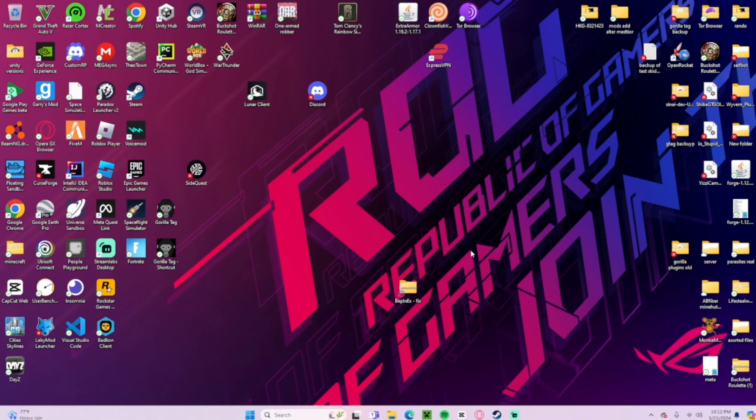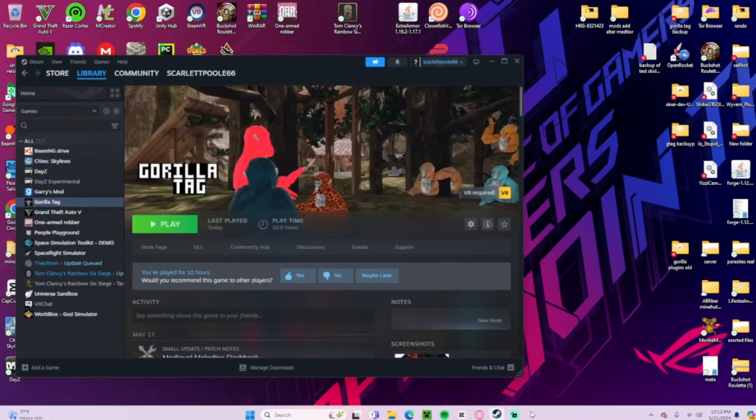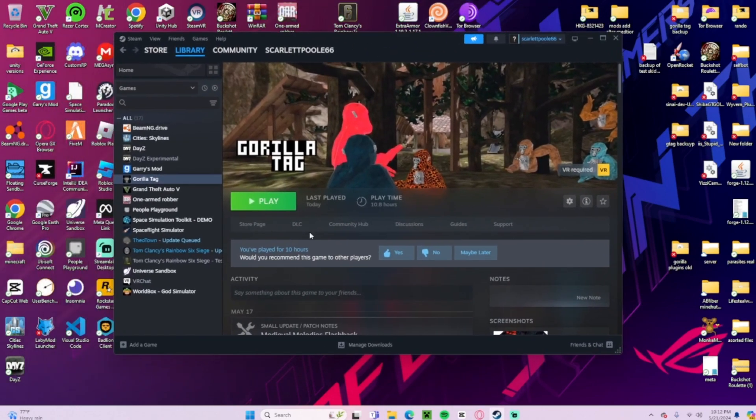Welcome back. In today's video I'm going to be showing you how to fix your mods in Gorilla Tag if they're not working. Let's say you're going to launch Gorilla Tag, you launch it, and then it just quits.